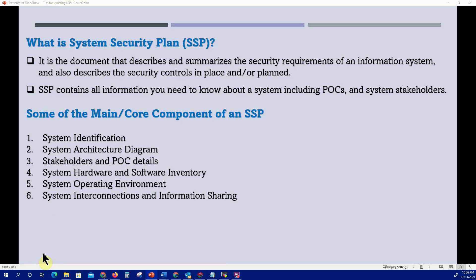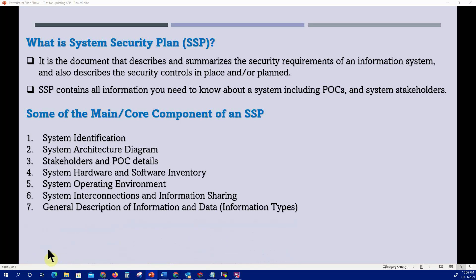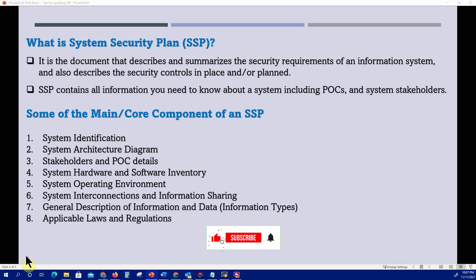System interconnection and information sharing: does the system have any interconnections with other systems within the agency or outside? How does information sharing occur? You also need to understand what information types the system is processing, which feeds into the categorization of the information system. Applicable laws and regulations — such as FISMA and OMB Circular A-133 — and any other laws the system must comply with, must all be documented in the SSP.